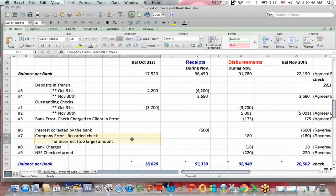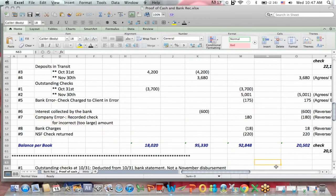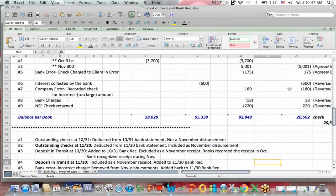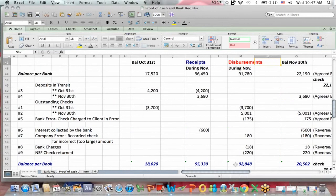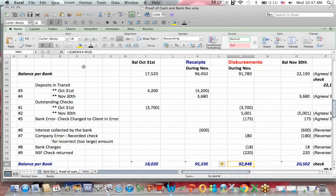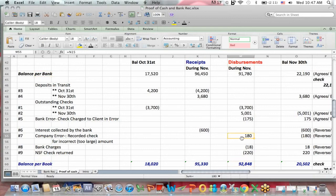Company error — they recorded a check for too large an amount because they transposed numbers. If I look in the bank statement for November, the $180,000 has to get subtracted out because the book balance is too low. What that also means is that the books recorded $180,000 too much in disbursements, so the books are higher by $180,000. So to reconcile disbursements in November from the bank to the books, we have to add the $180,000.